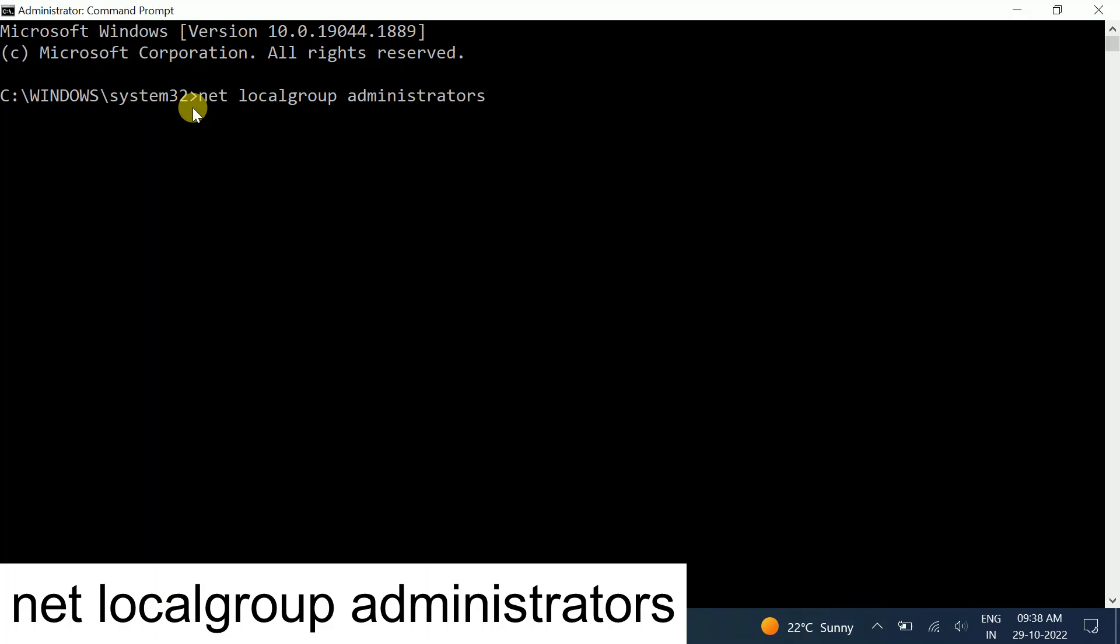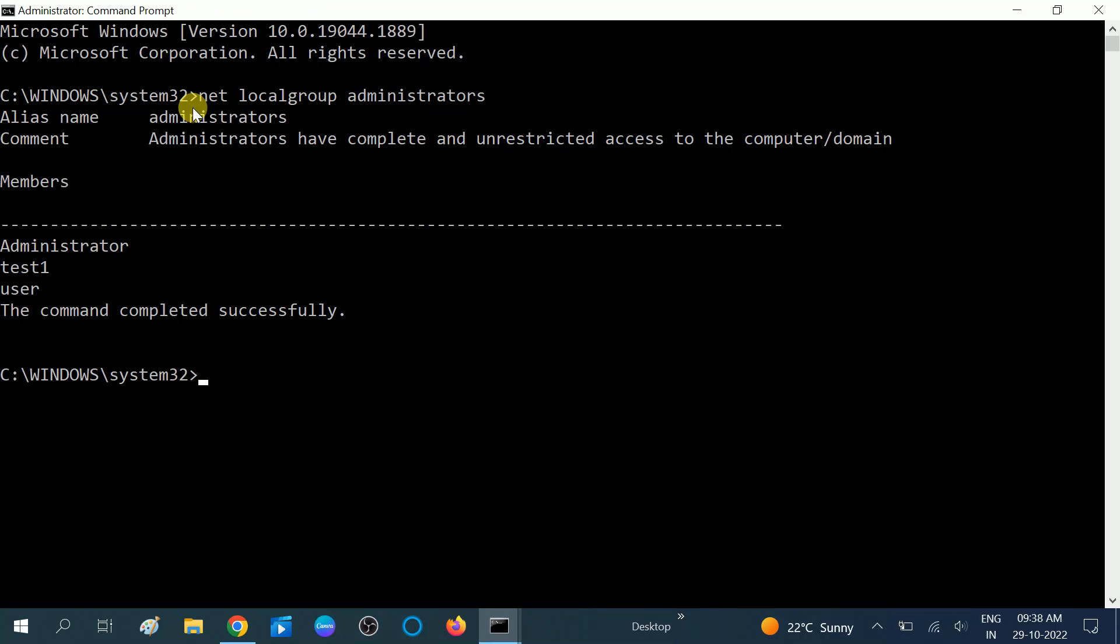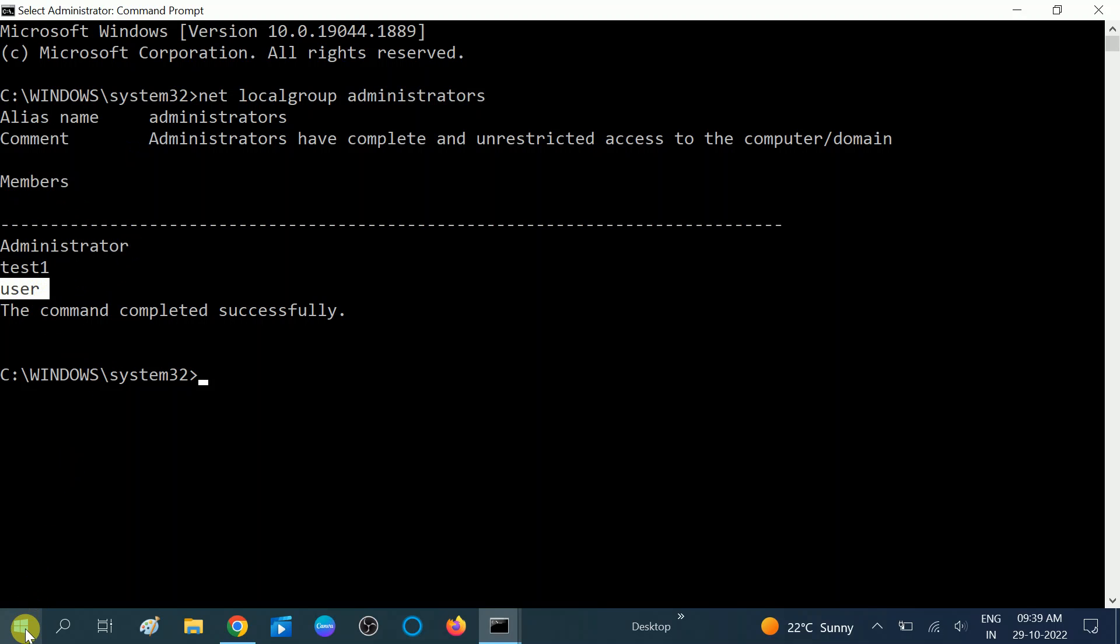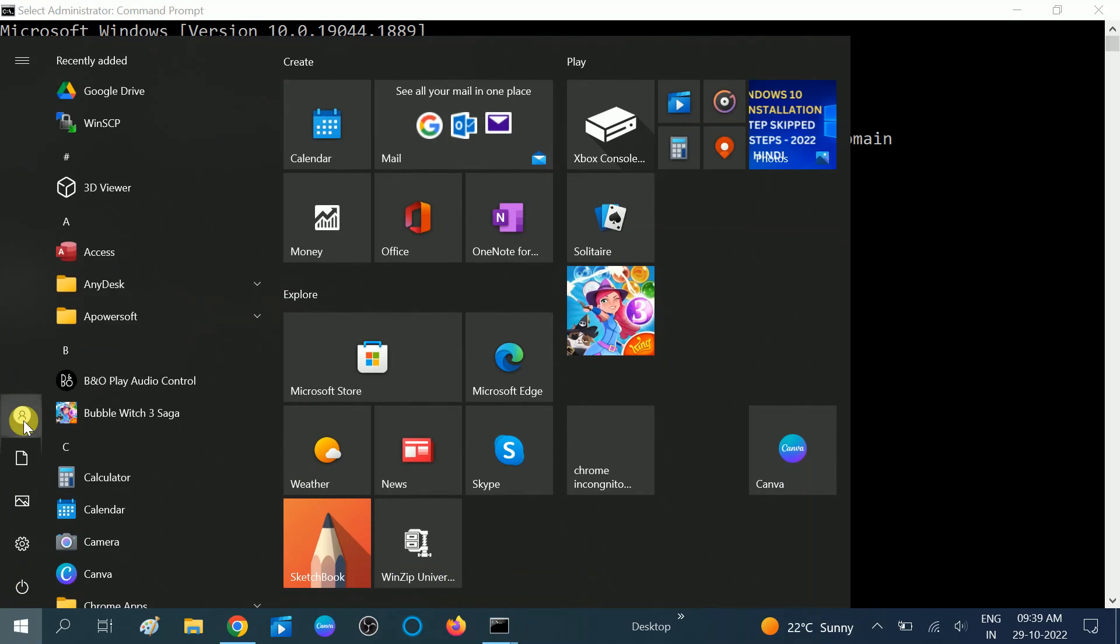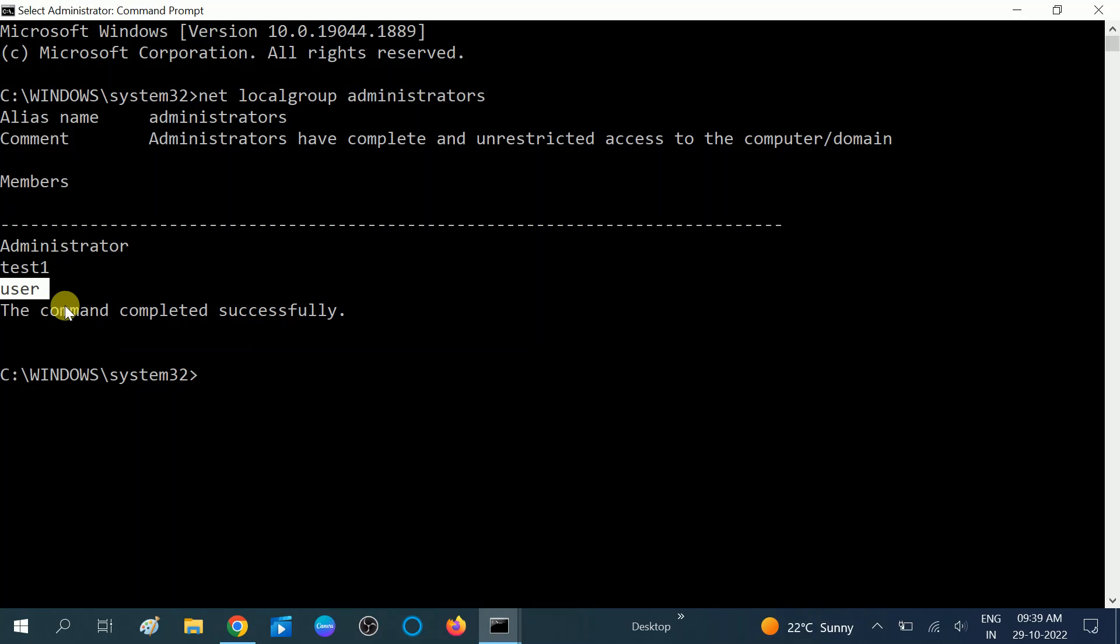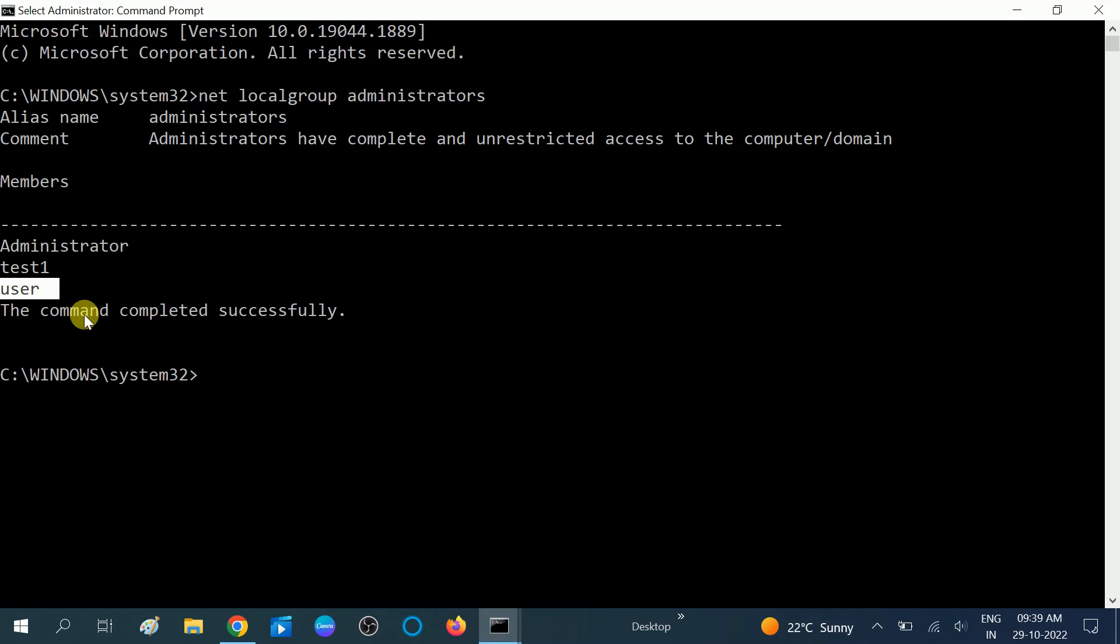Hit enter. Now you can see the administrator list. These are the members: Administrator, Test One User. You need to check whether you have logged in with an account that is listed in the administrator list or not. You should be a member of the Administrators group so you have admin rights. But if after using this command you still have the same issue, try the next step.